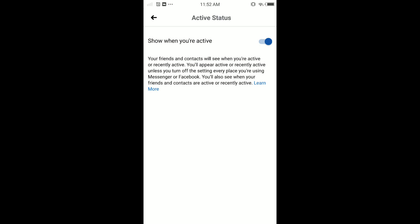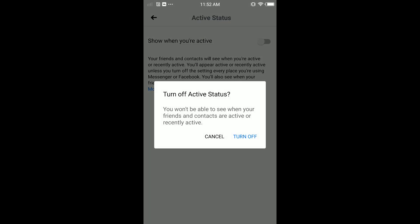When you turn this off, you appear offline, not online. Your friends cannot see you if you're active. For example, if I'm active on Facebook but you are my Facebook friend, you cannot see me as an active user.